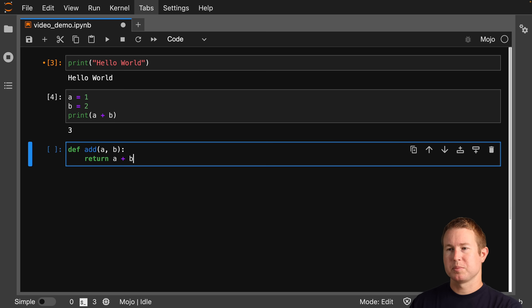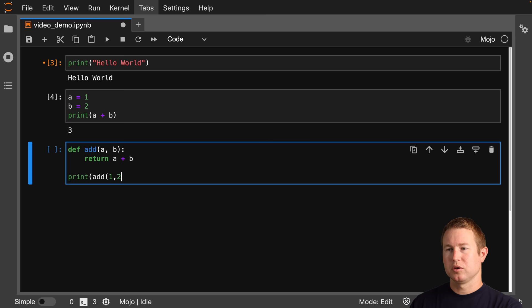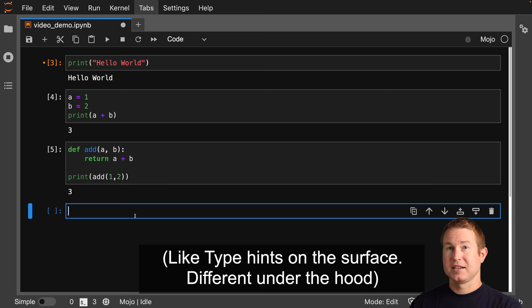Now let's define a function: add a and b, colon, return a plus b, and then print add 1, 2. Still looking pretty Python-esque. But hang on to your shorts now because we're leaving Kansas — we can add types.